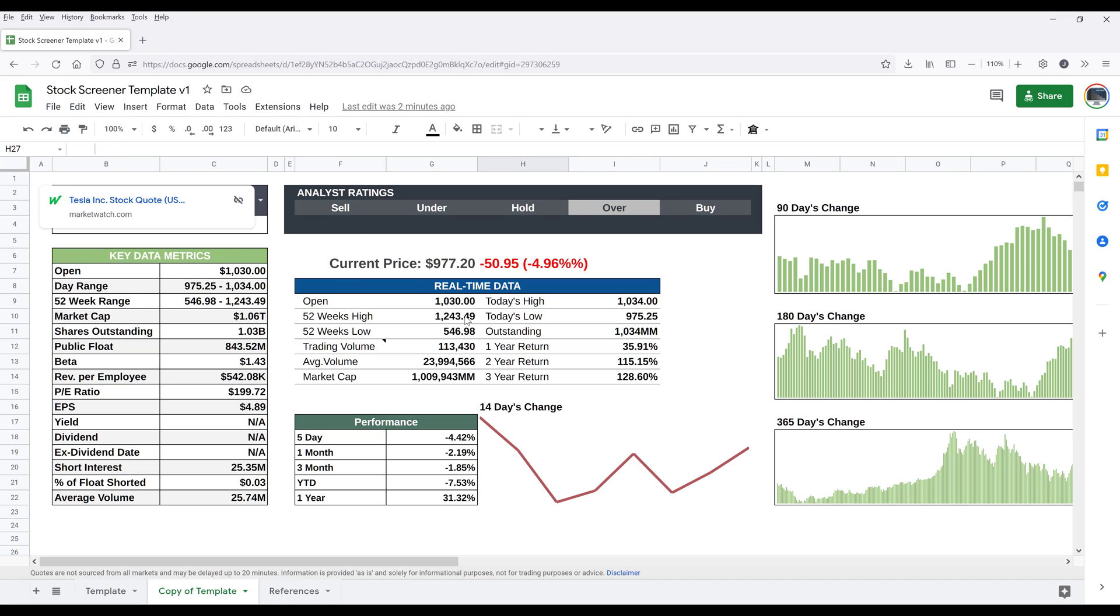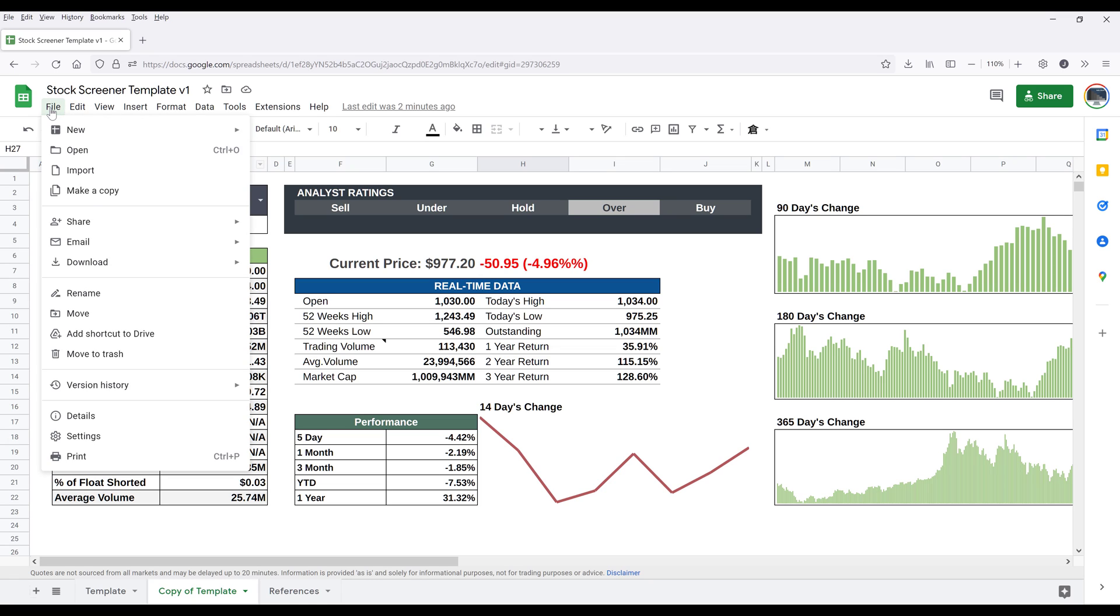So if you want to download this template, you want to go to File, then just make a copy and Google Sheets is going to make a copy of this file and save that into your Google Drive.